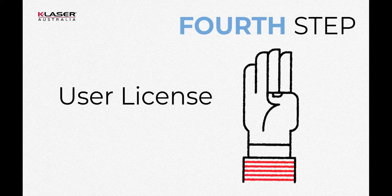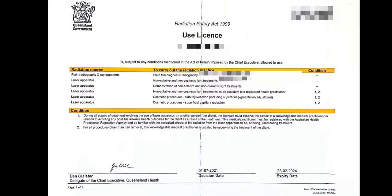Fourth step: The user license. When you receive your user license, each clinical application of the laser will be listed. For each of them, Queensland Health grants you a full or a trainee license. They decide on a case-by-case basis, based on your qualifications, experience, and extra certificates and diplomas in dermatology, skin cancer, aesthetic medicine, and others.